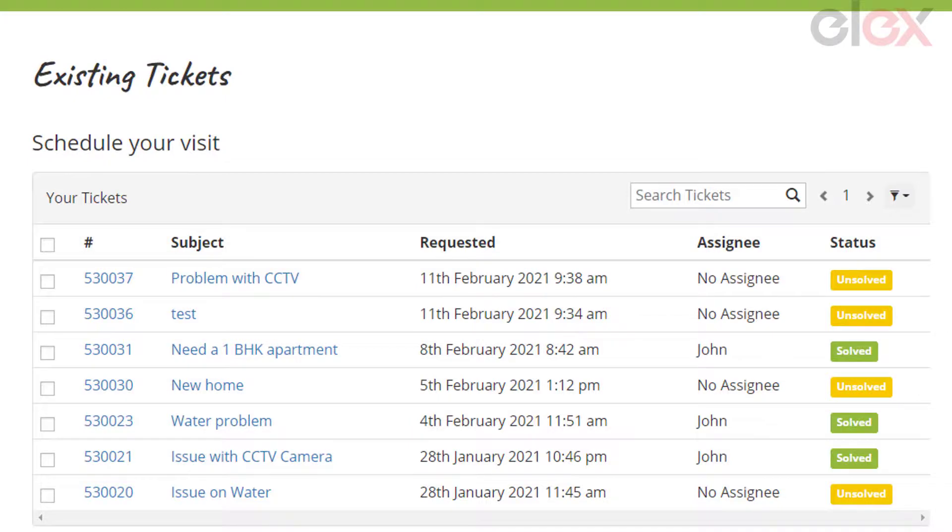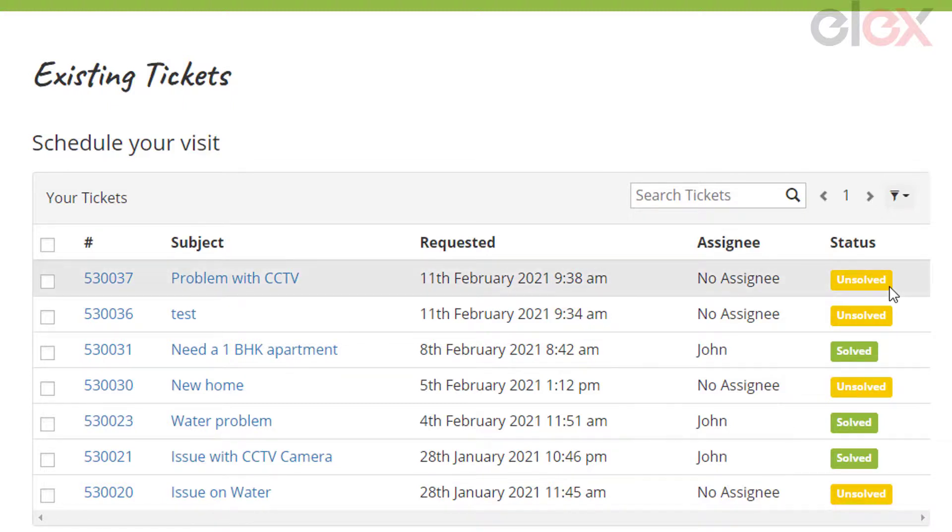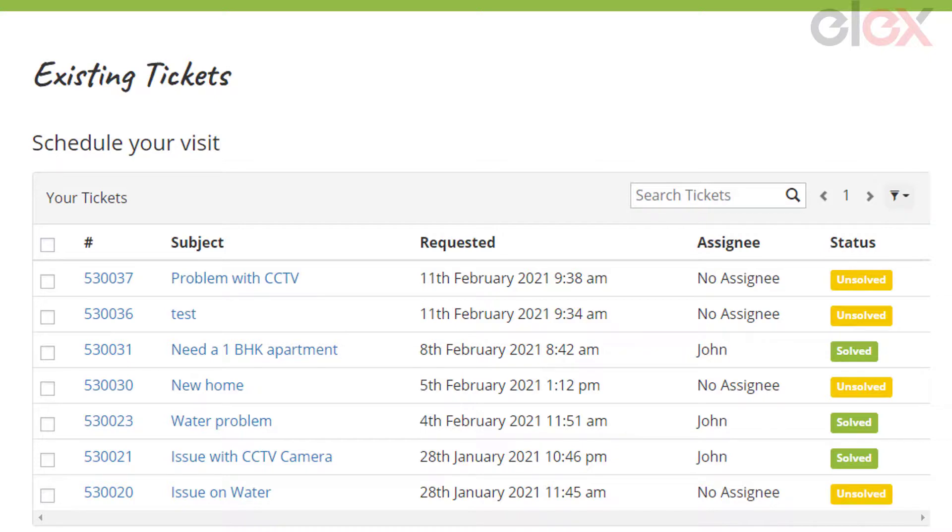If they click the Check Your Existing Request button, they can view the status of their ticket as it is solved, pending, or unsolved. If they have raised tickets before, it will be shown as in rows. They can view the ticket number, requested date and time, the person assigned to solve the ticket, and the status of the ticket.